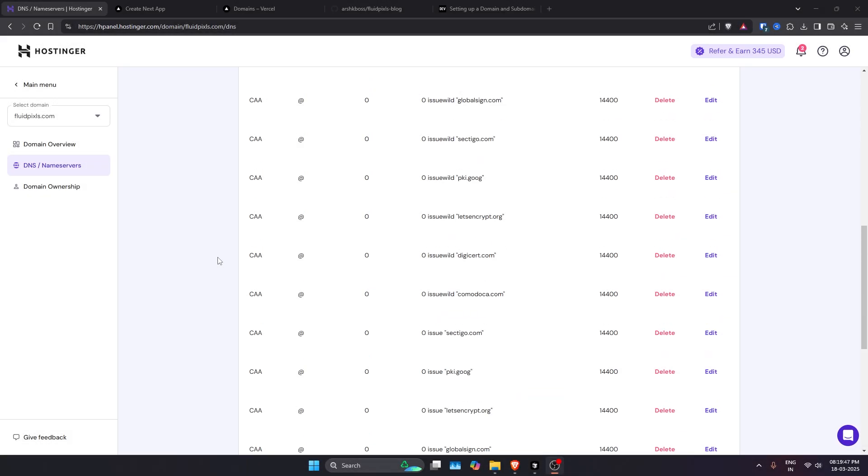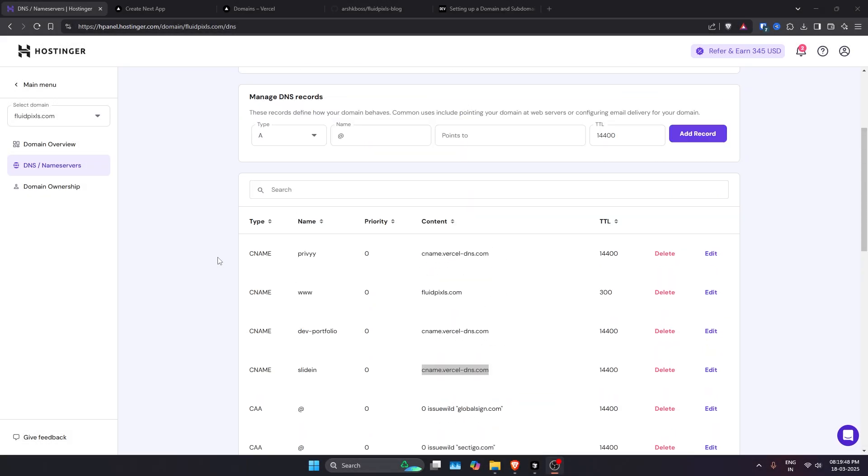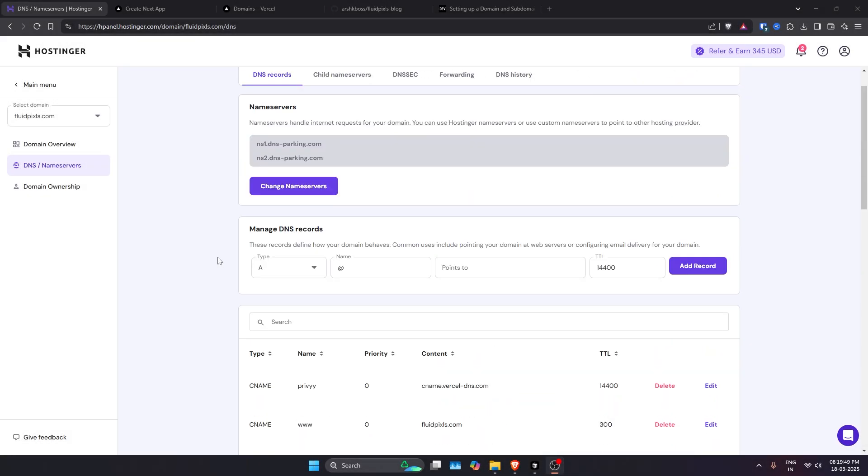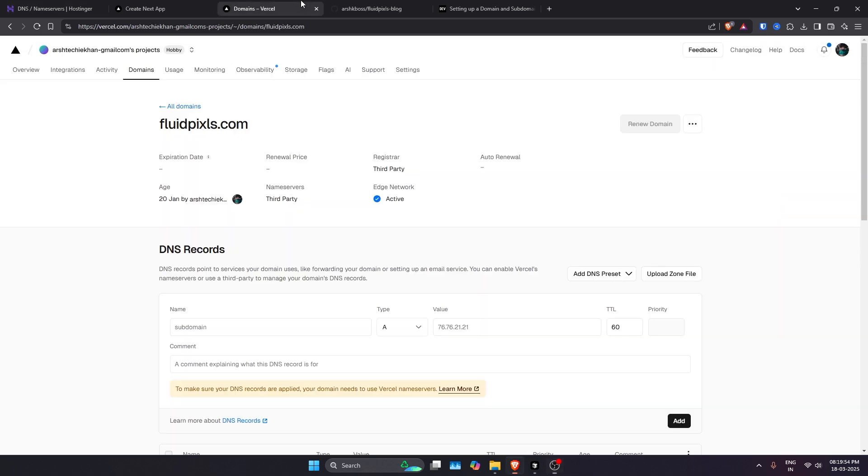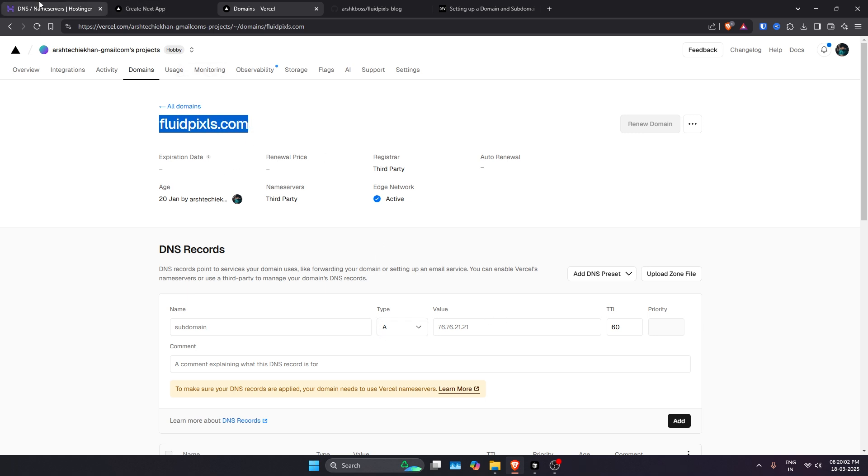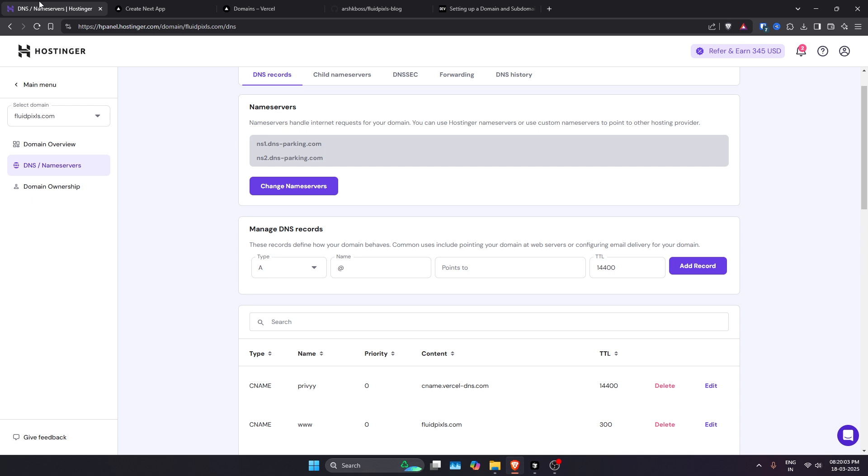Hey, what's up guys. In this video, I'm going to show you how to point your domain and even subdomains to Vercel.com. As you can see, I have my domain fluidpixels.com pointing to Vercel.